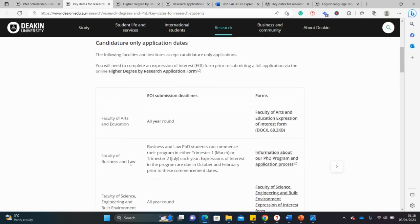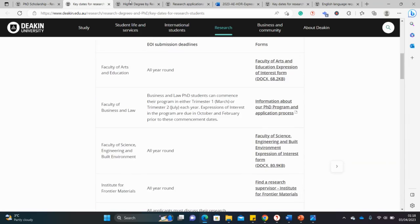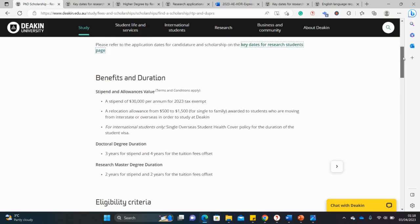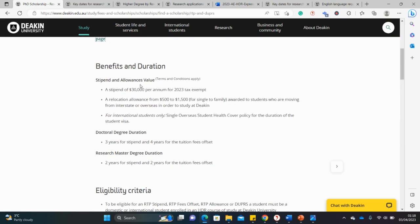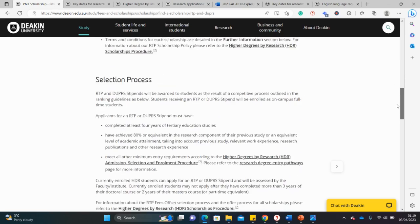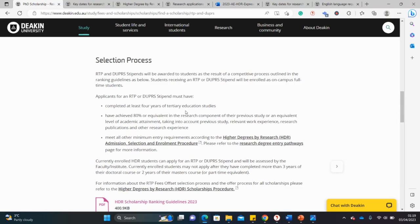The Expression of Interest form is accepted all year round for most faculties and departments. Looking at what the scholarship covers: there's a stipend of $30,000, a relocation allowance depending on where you're coming from, overseas health cover, and the duration is three to four years for a PhD and two years for a master's.